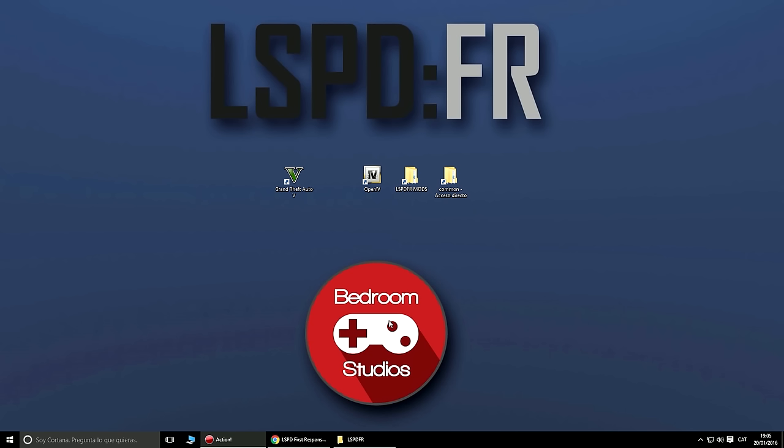Bienvenidos. Antes que nada deciros que este mod no funciona en juegos pirata, así que si tenéis un juego pirata esto no os va a servir. Este mod lo han hecho para que no funcione con juegos pirata.